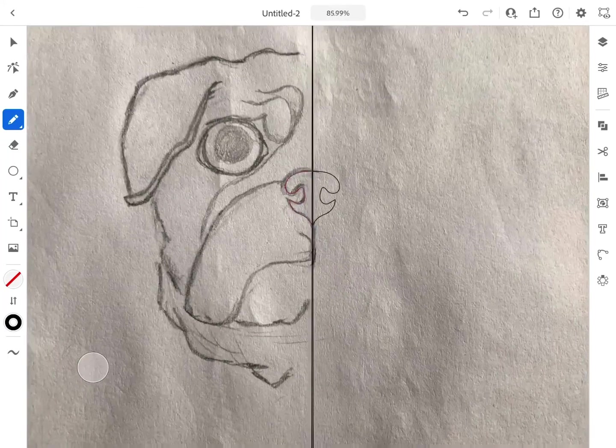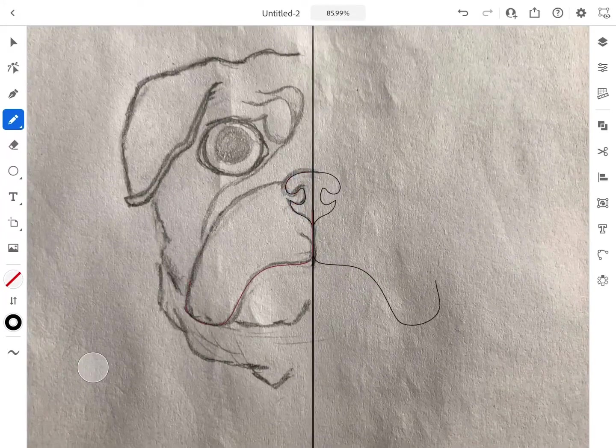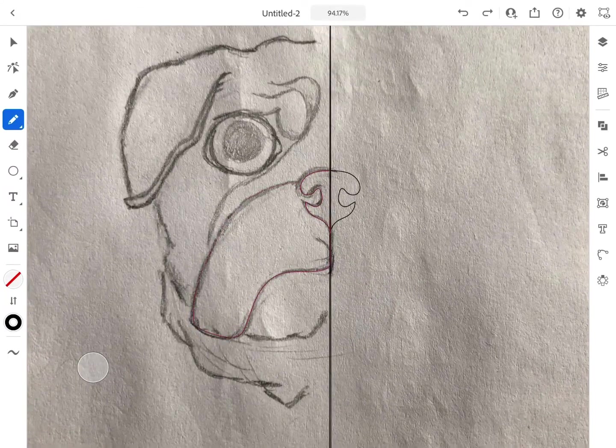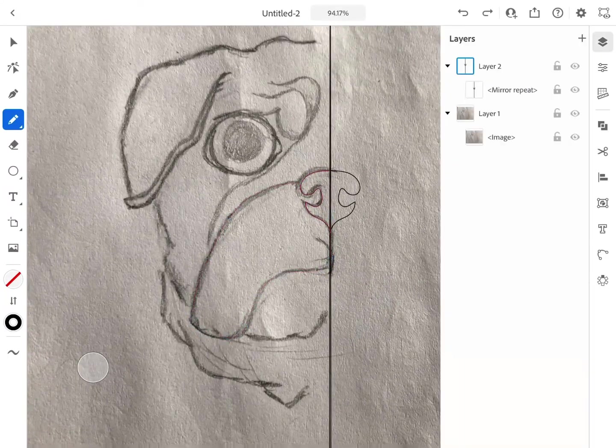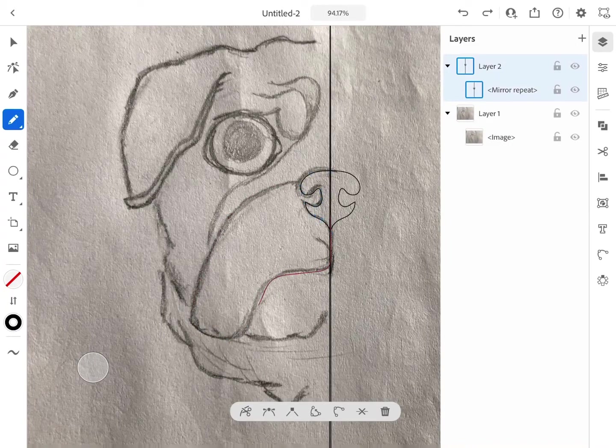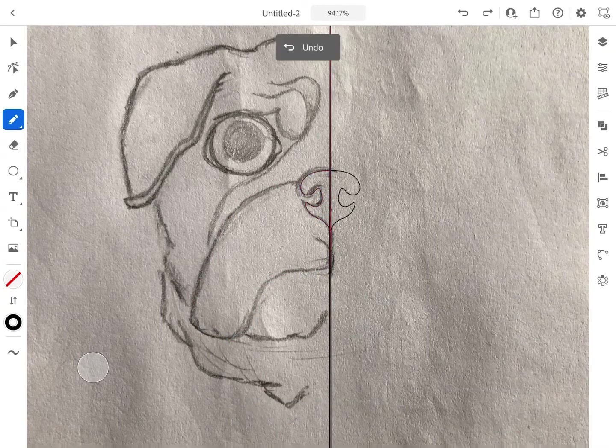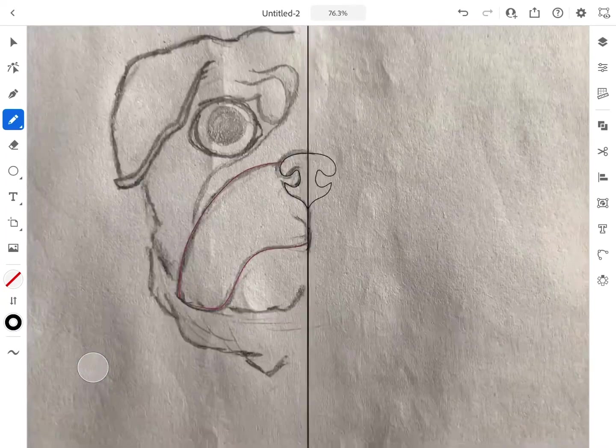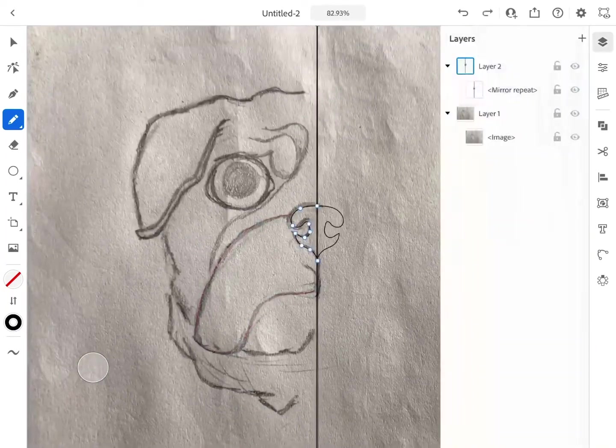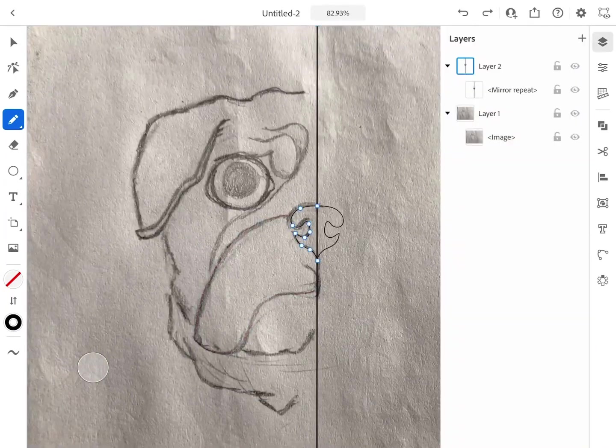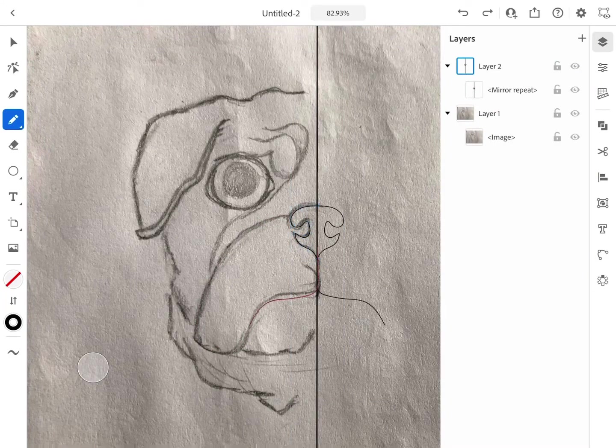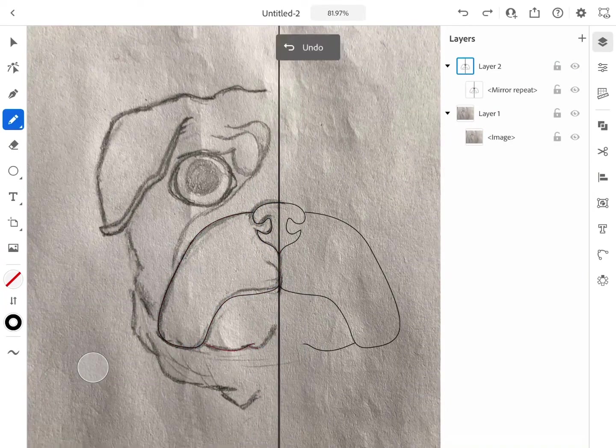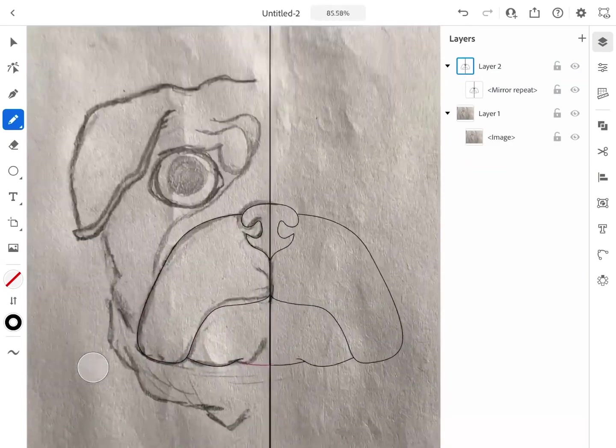So you can see I'm drawing on the left and it's repeating on the right for me so I don't have to worry about redrawing the other side of the face. Pretty pesky stuff for artists. So stick around for the end of the video so I can show you how to take out that middle line.